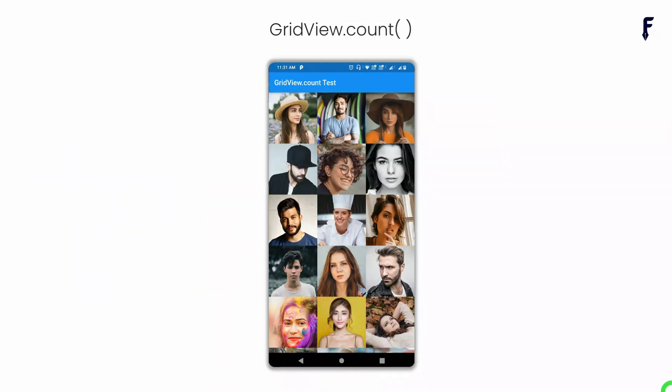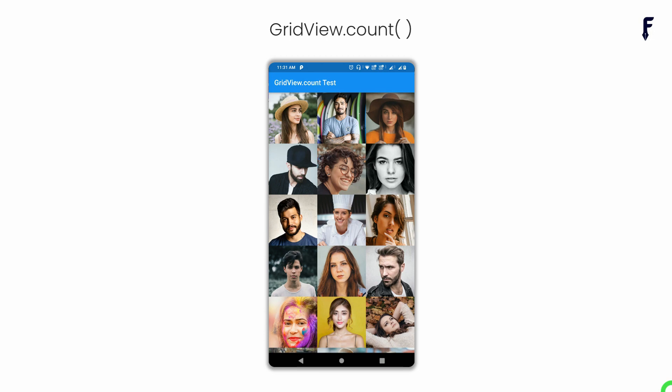GridView.count is the most straightforward way of creating a two-dimensional scrollable area of widgets with a fixed number of tiles in cross axis. Let's jump into the practical.